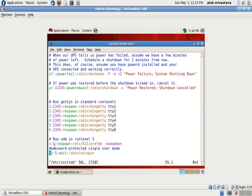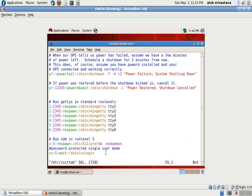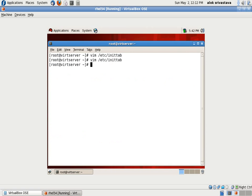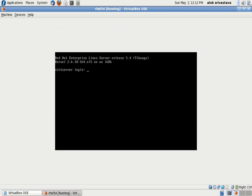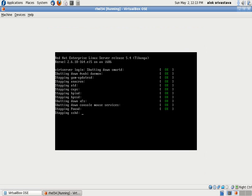It means if somebody reboots the machine, presses E, and tries to go into single user mode, the machine will still ask for the root password. Let's check it out. I saved it, I do a reboot here, and now I will try to go into single user mode.